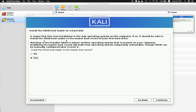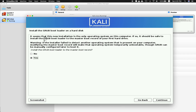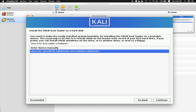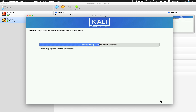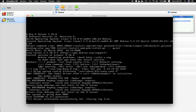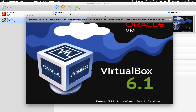It took about 20 more minutes of installation, and then this pops up: installing the GRUB bootloader — click Yes and Continue. Then choose this device, and after a few more minutes the installation is finished. Click Continue and now it reboots.